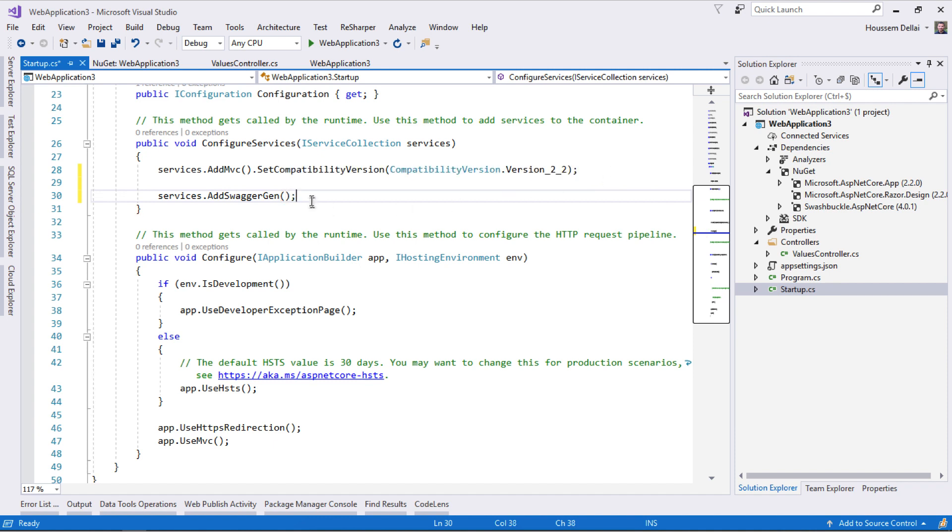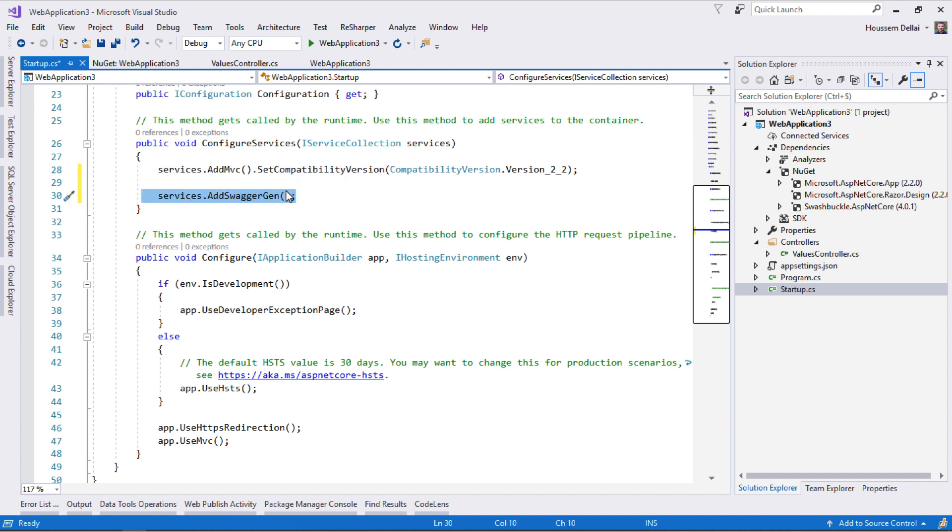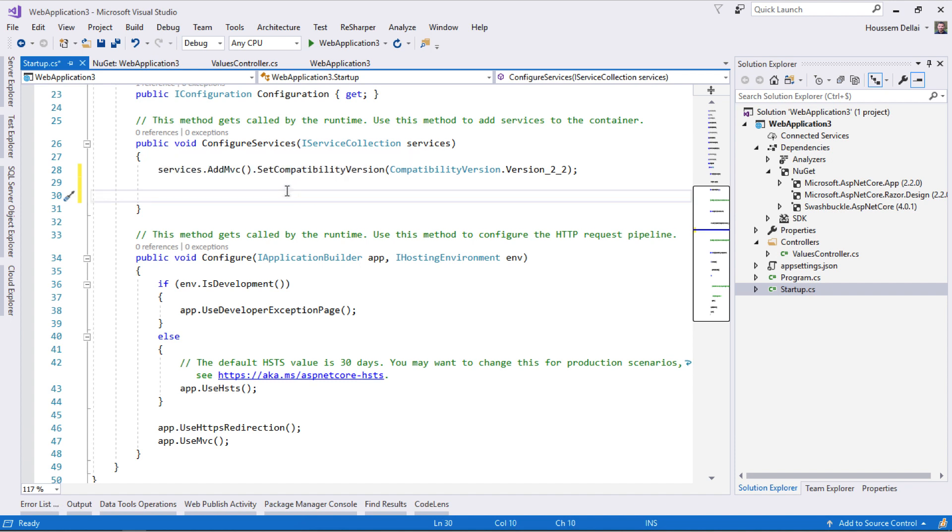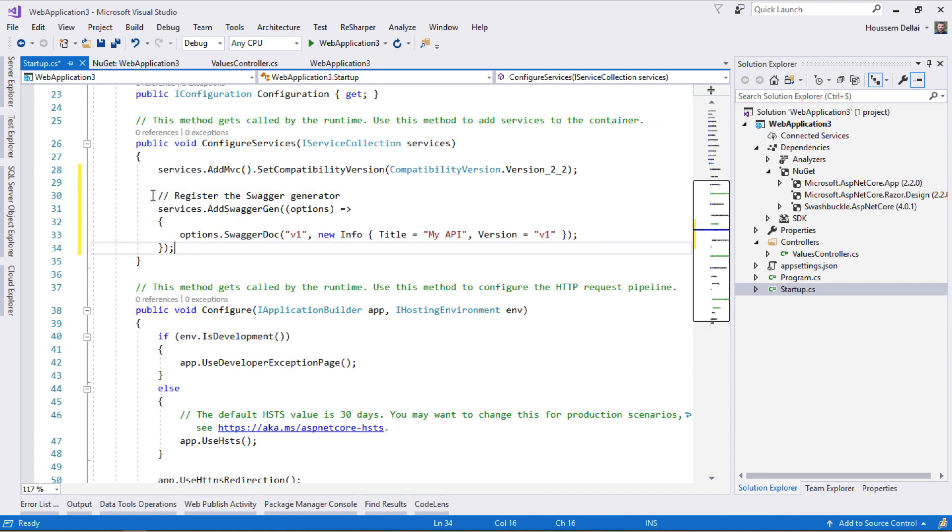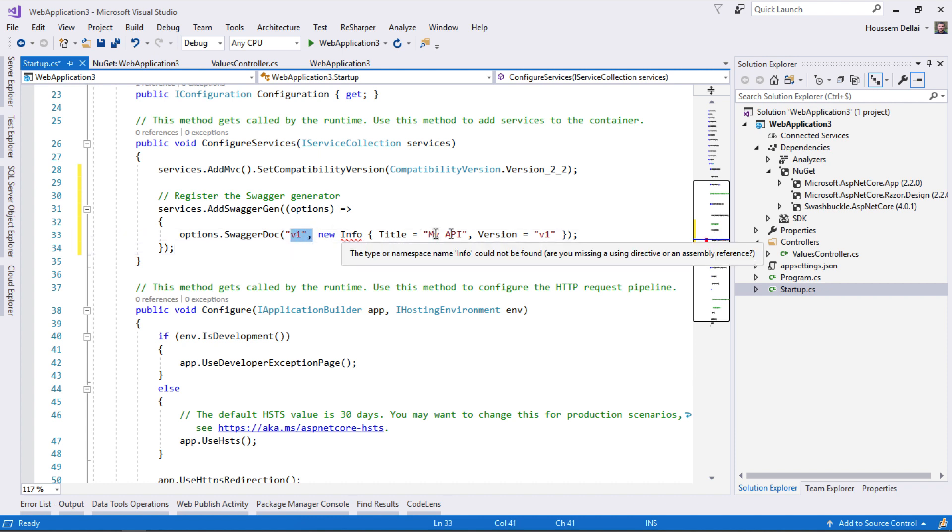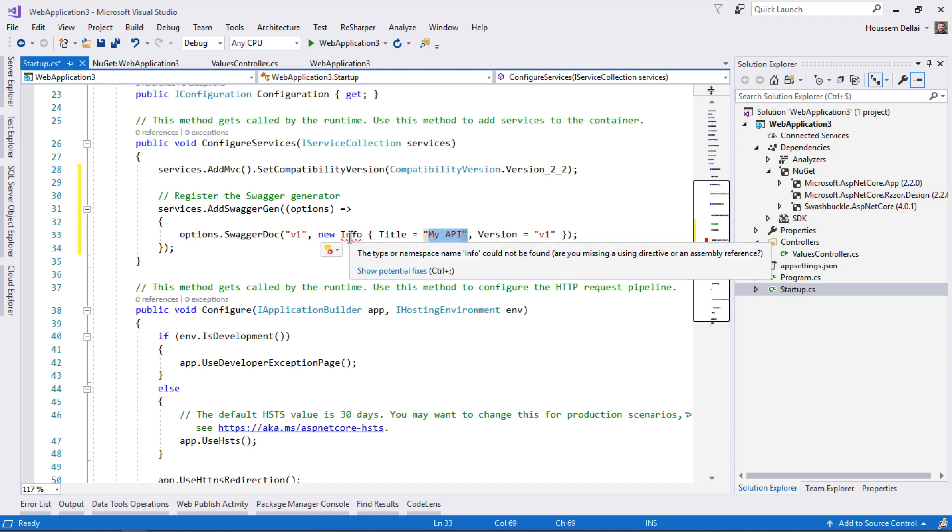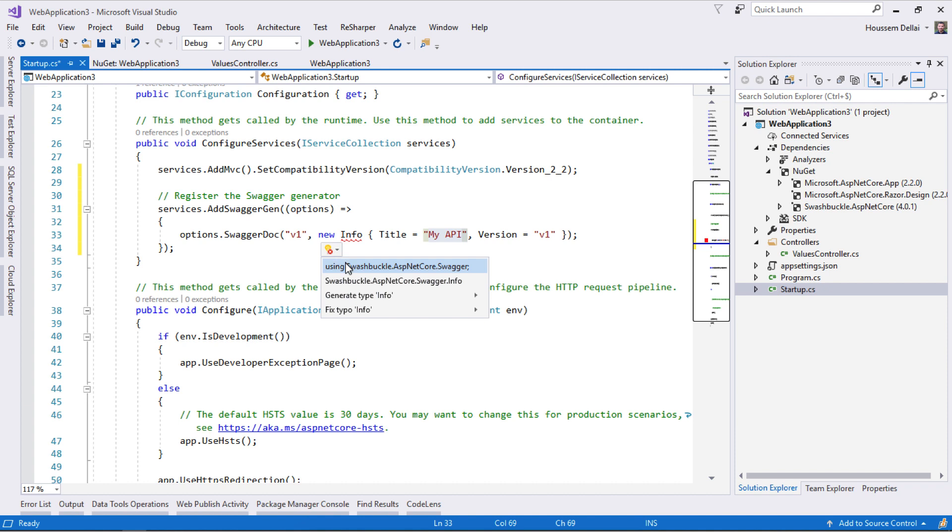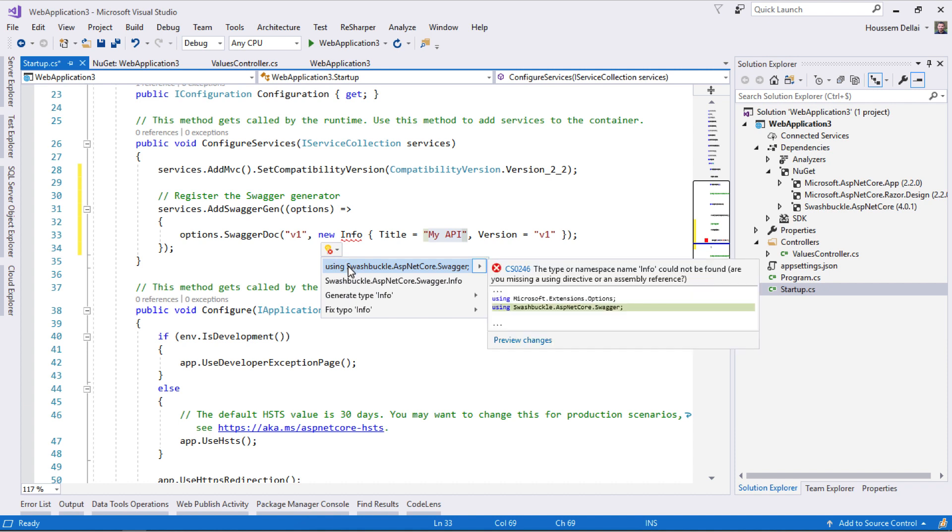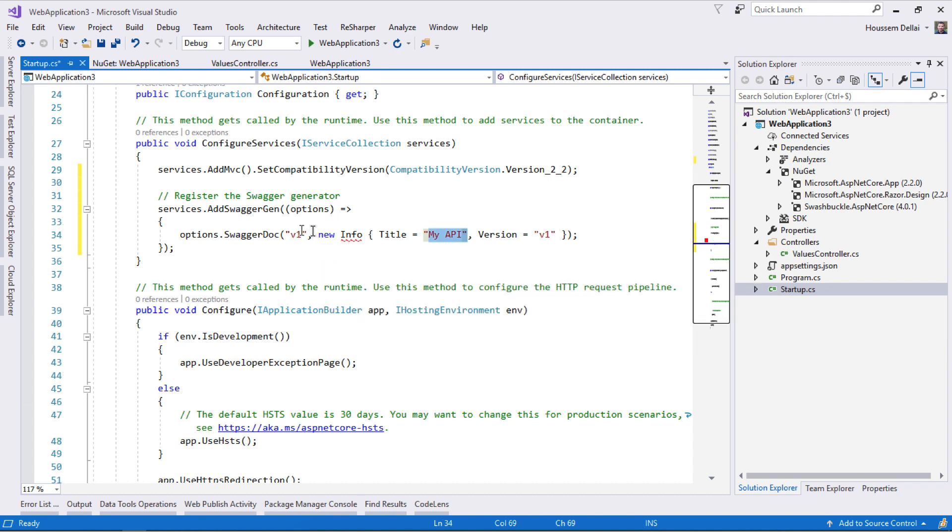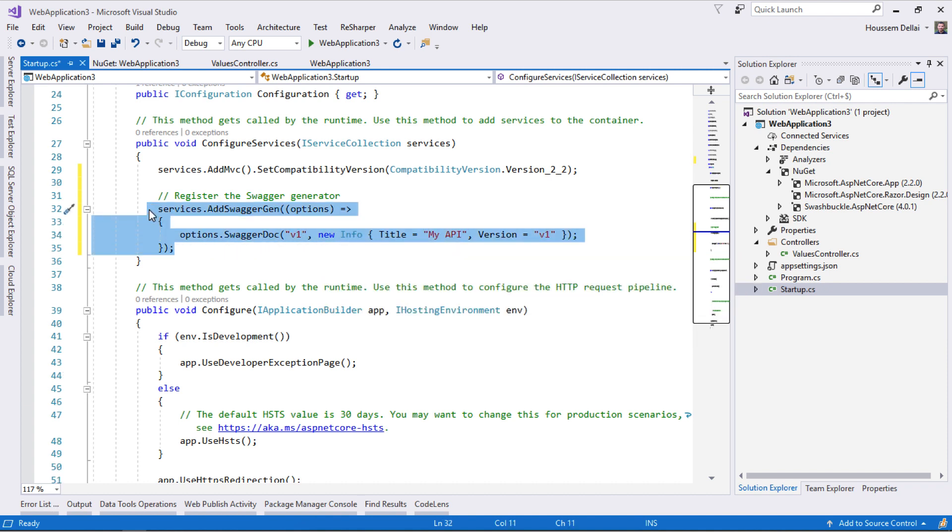We can also add some configuration to this. I'll paste this code where we're telling Swagger information about the version number and the name of the API. Here I'm calling it My API. Let's resolve this namespace using Swashbuckle. This is the first step to enable Swagger in our application.